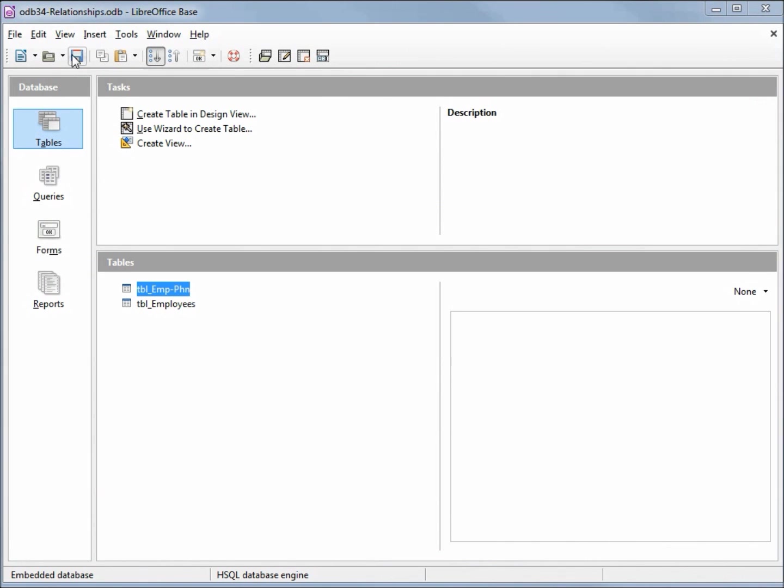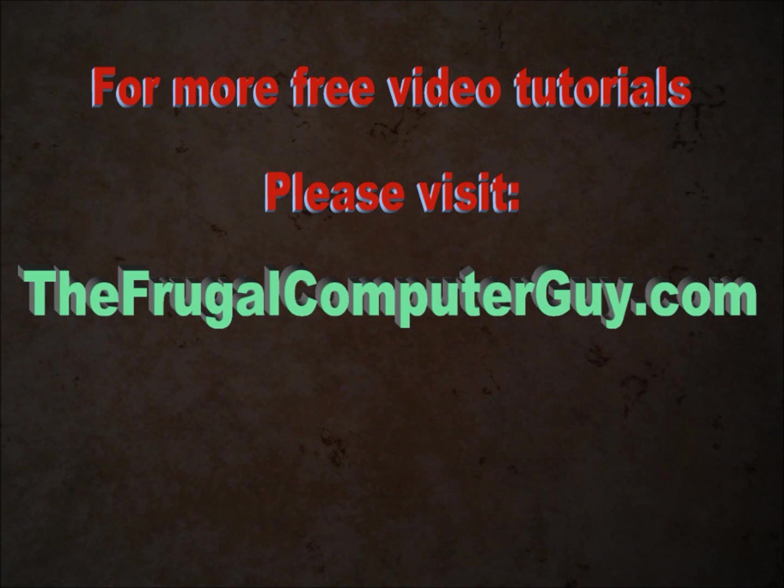I will save this database and we're done.